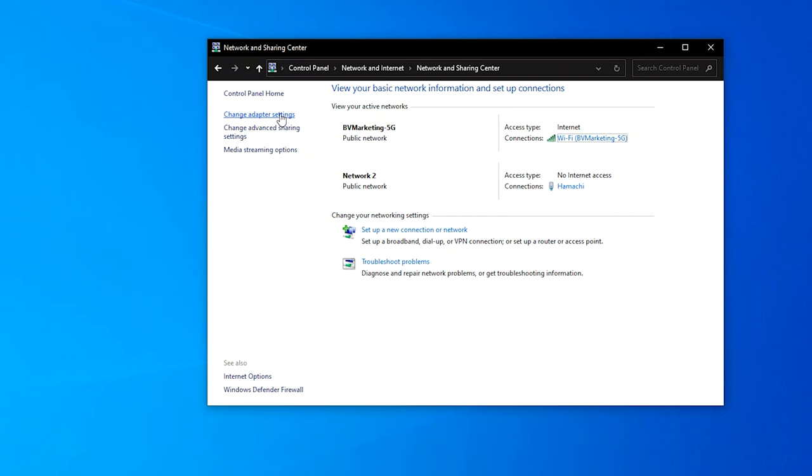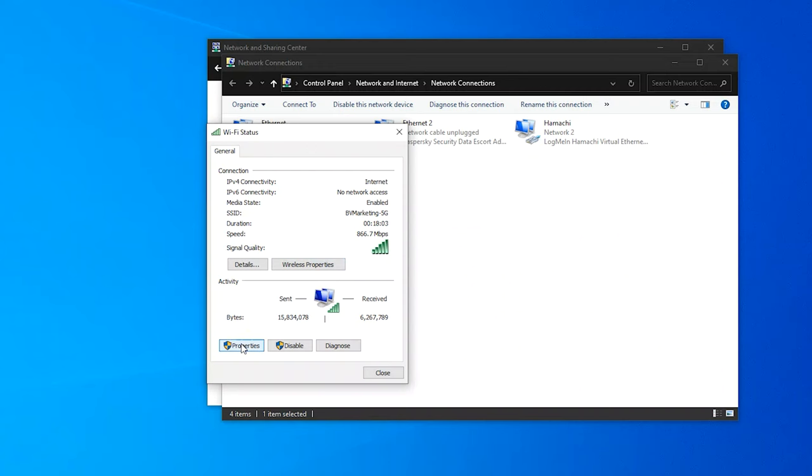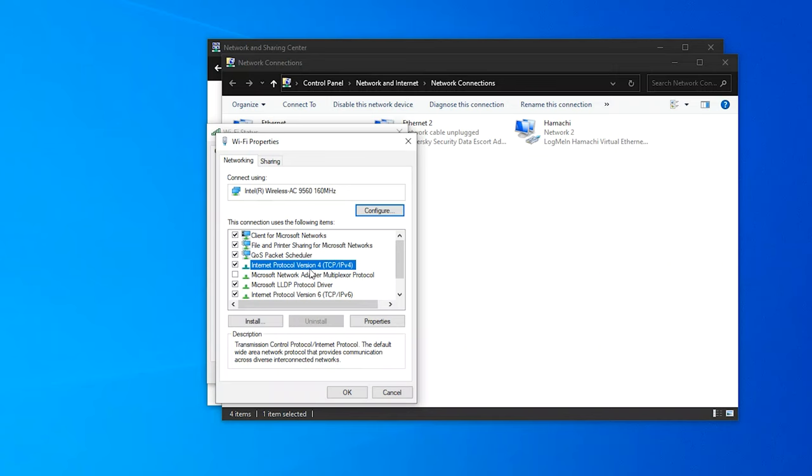Step 3, right-click on the Current Connection and choose Properties. Step 4, choose Internet Protocol Version 4, which is TCP IPv4, and press the Properties button.